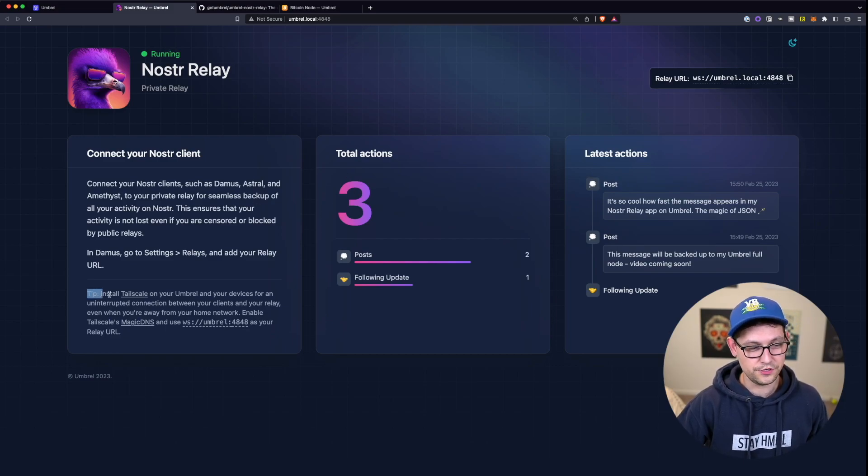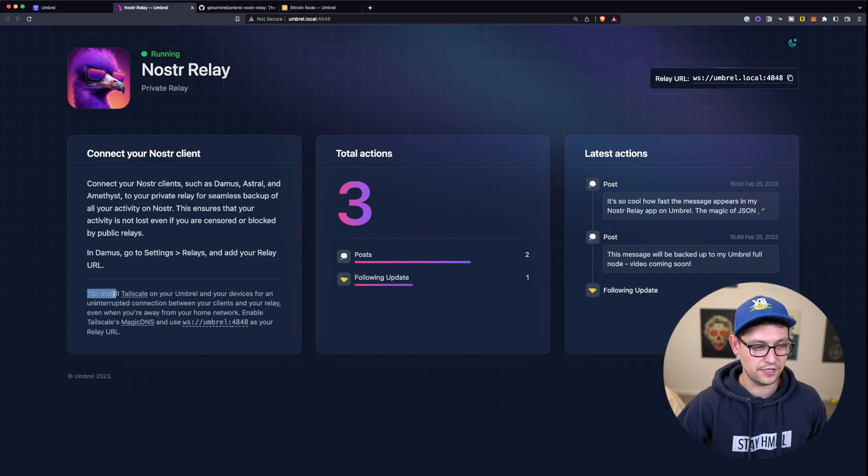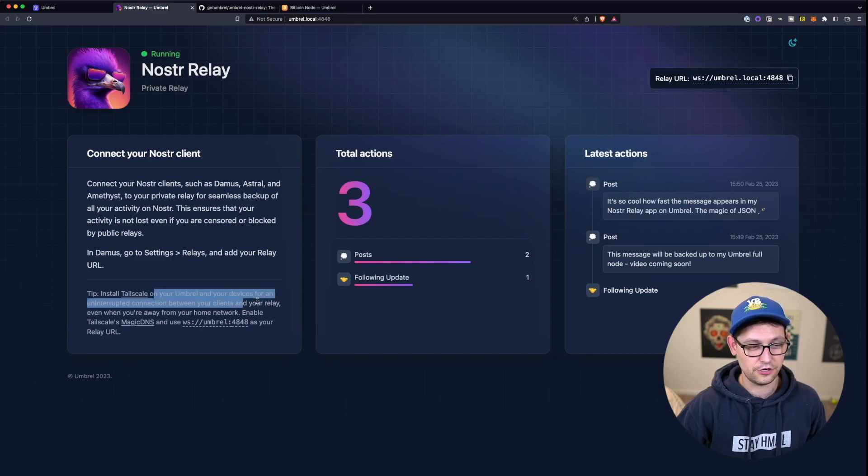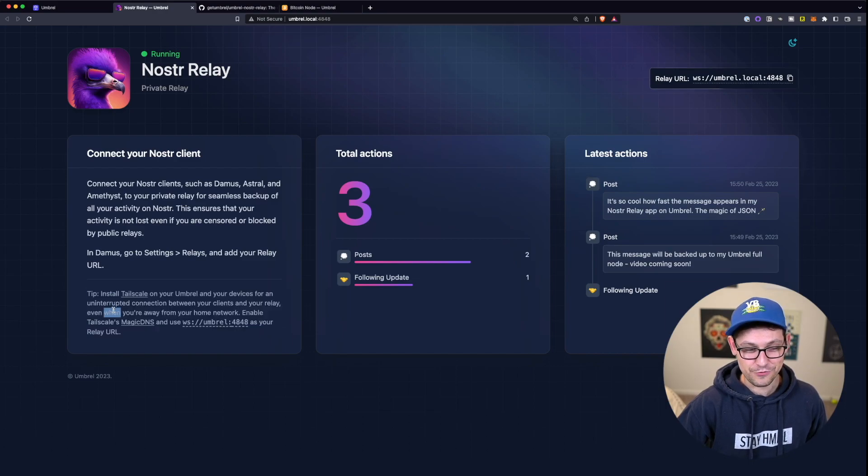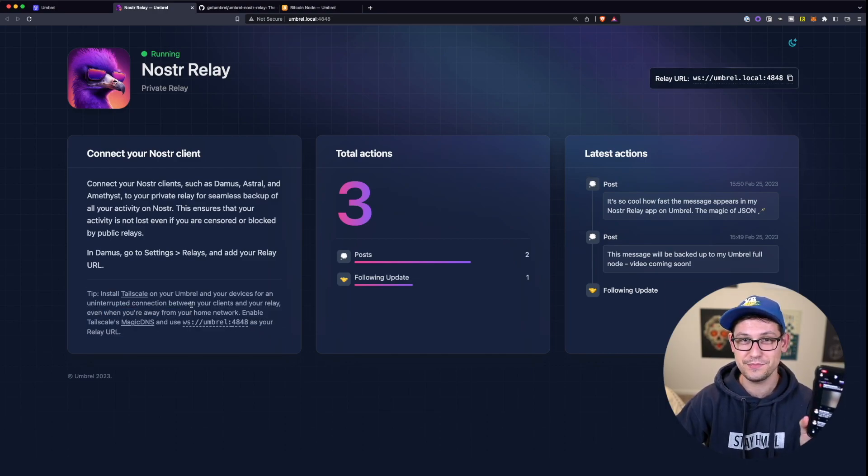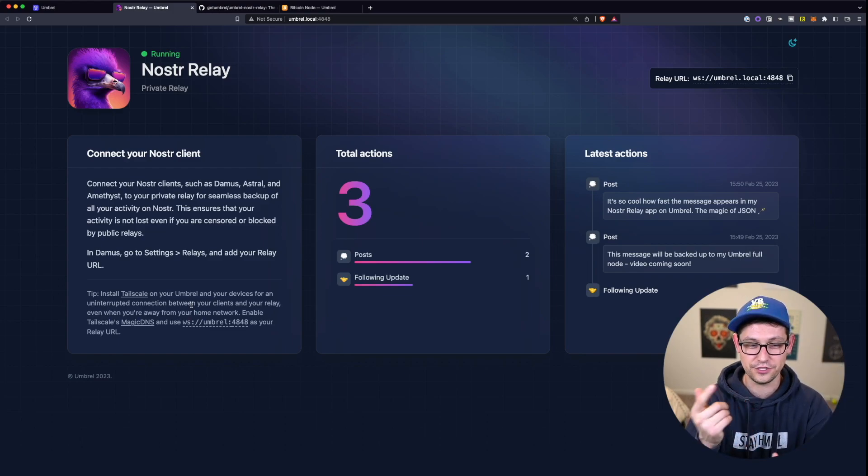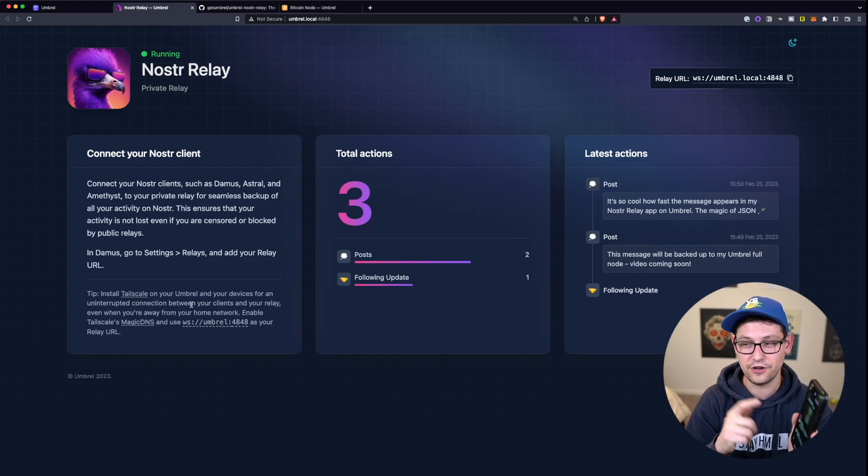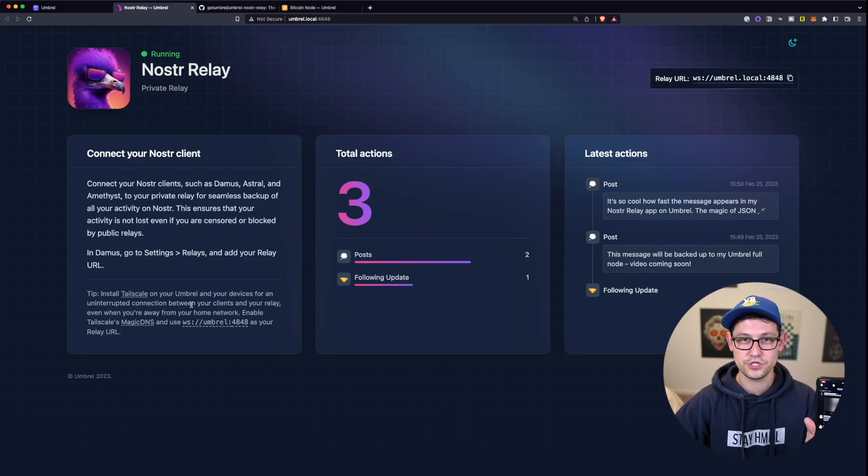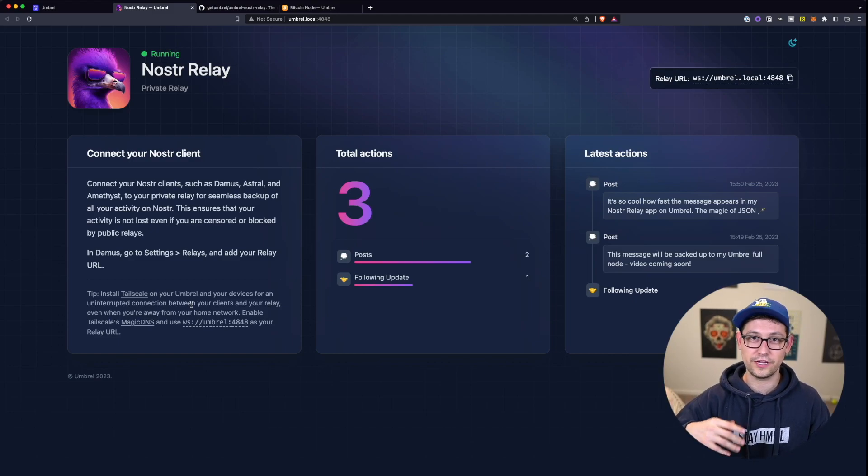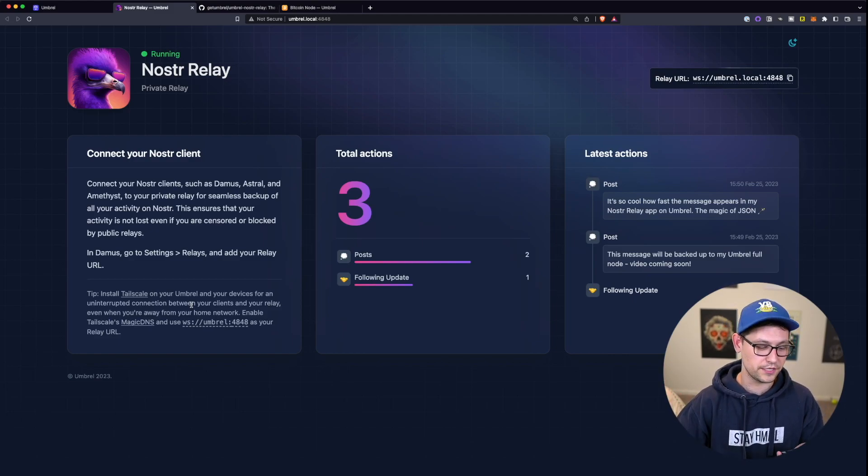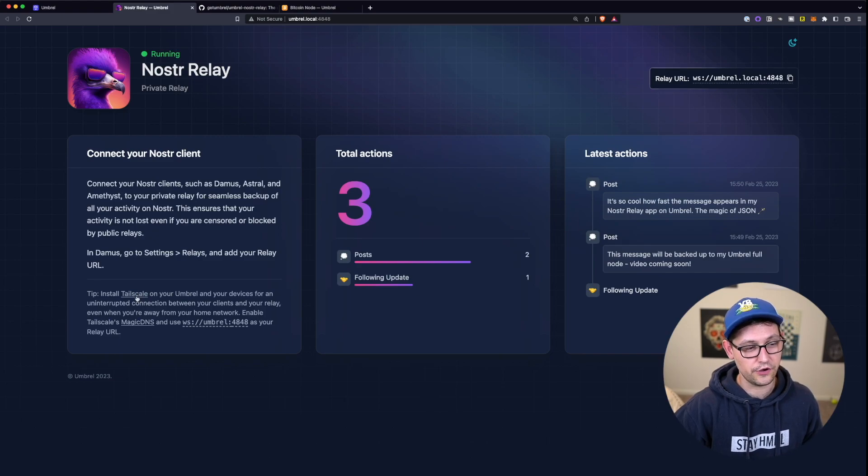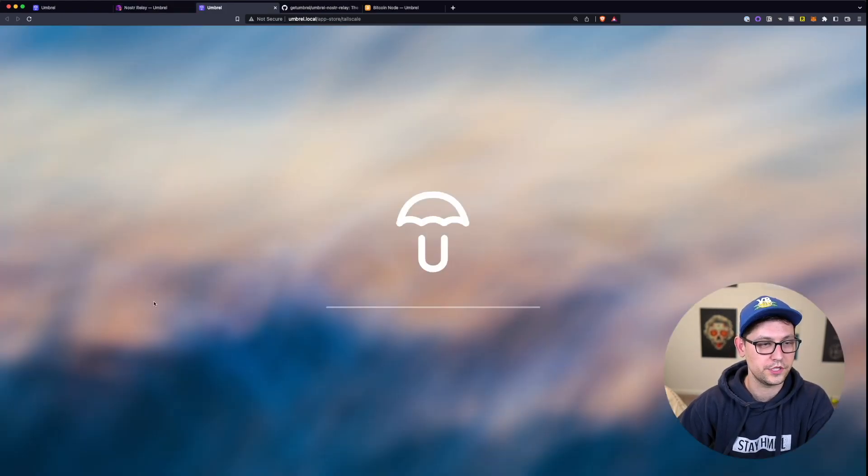The next thing we're going to do here is we're going to follow the tip down in the left hand corner and install Tailscale on our umbral and our devices for an uninterrupted connection between our clients and our relays, even when we're away from our home networks. So this was instant because I'm literally on the same Wi-Fi on the computer and on my cell phone here. But if I was off on the go, and I wasn't home for like a week, maybe if I was traveling or something, I still want my messages to get backed up. So next, we're going to go ahead and install Tailscale.